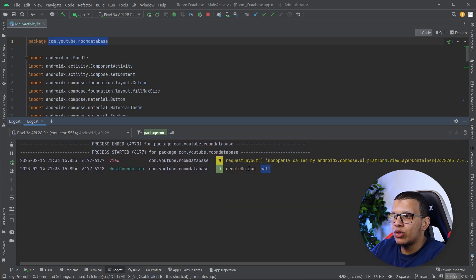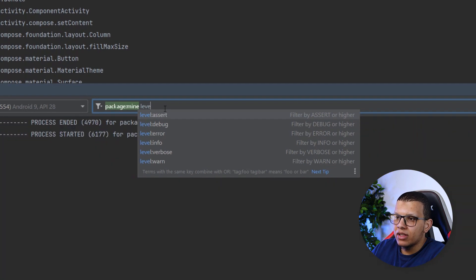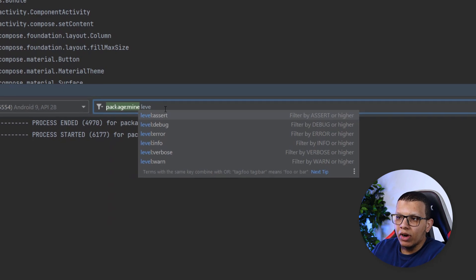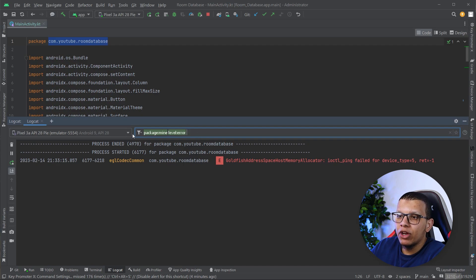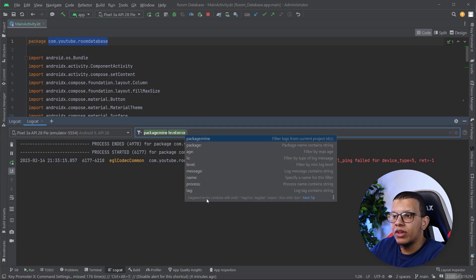You can search for specific text like 'call' and it will filter results as you type. There are many cool features. You can filter by log level — previously error, info, verbose, warning, debug — if you want just errors it will show only errors. Previously we had a special menu for that, but now it's all on the same page. Use Ctrl+Space to see all available options.